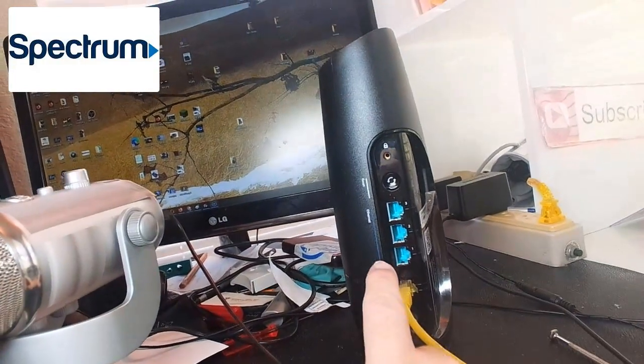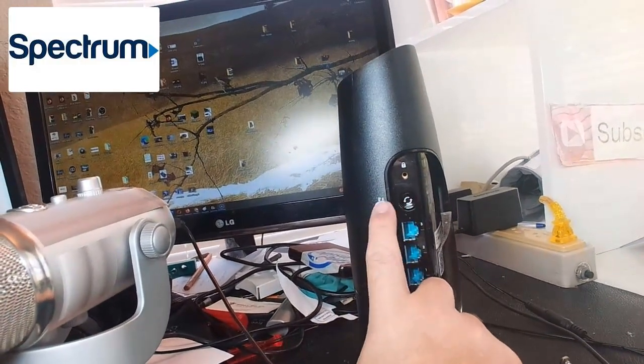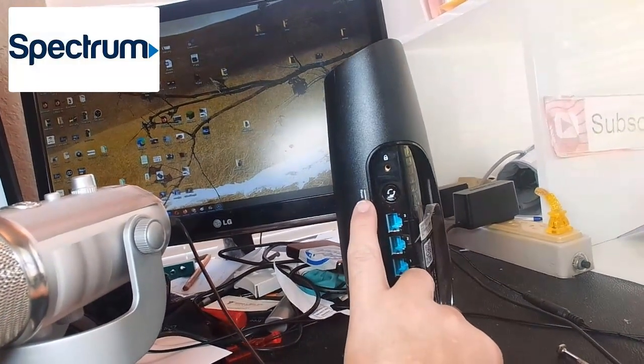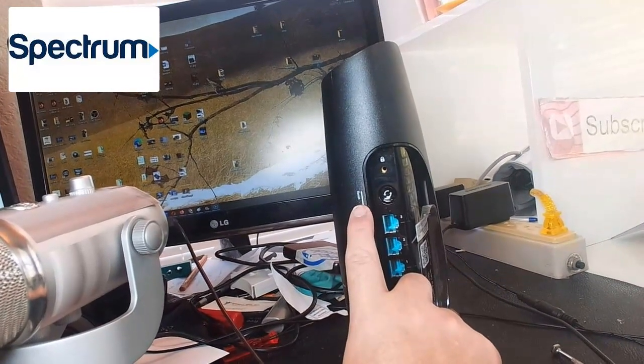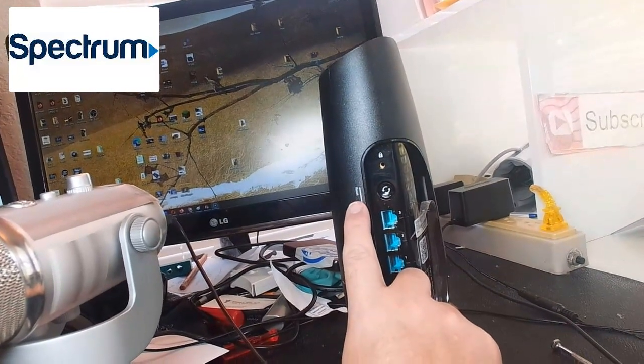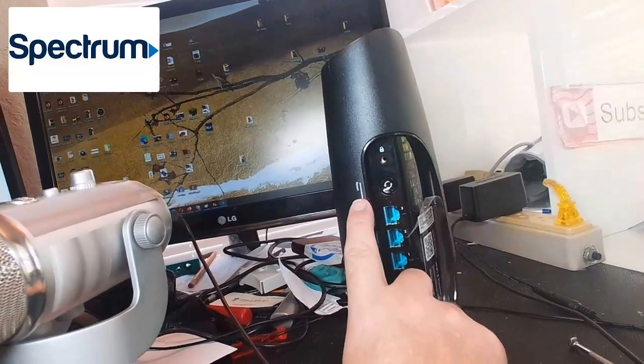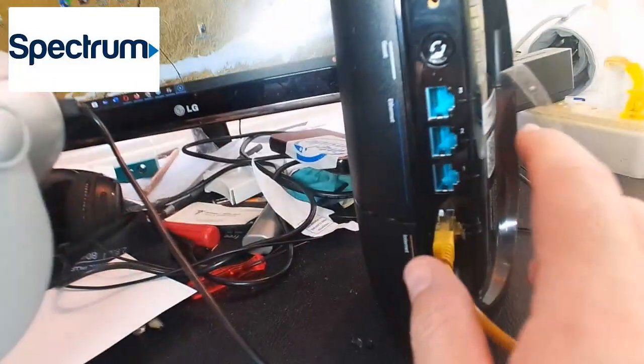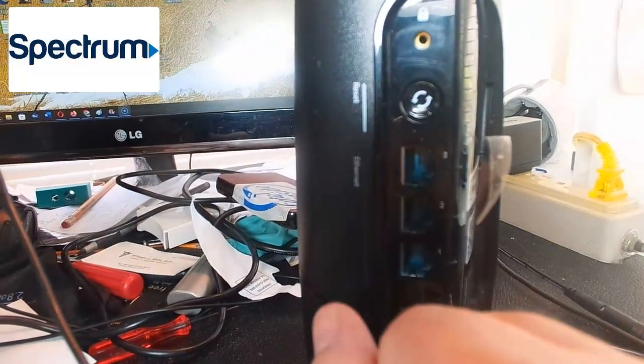On the very back here you're going to see a reset button. It's either going to say reset or factory reset, and it's going to look like a little button like this on some models.